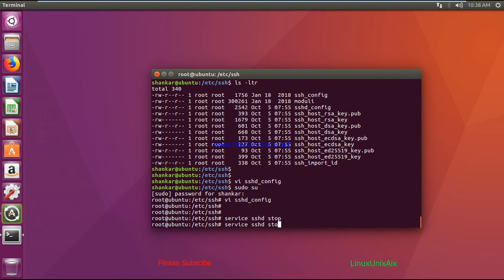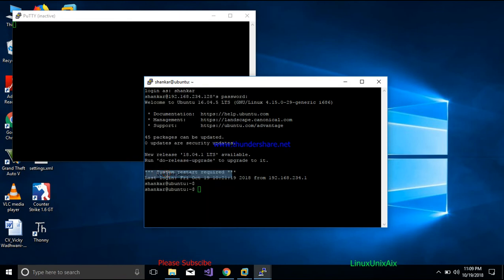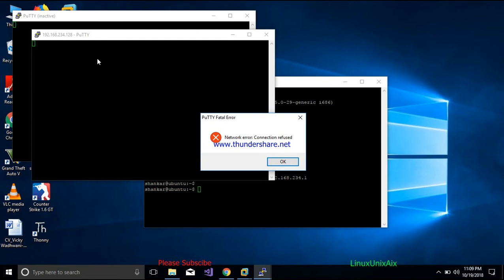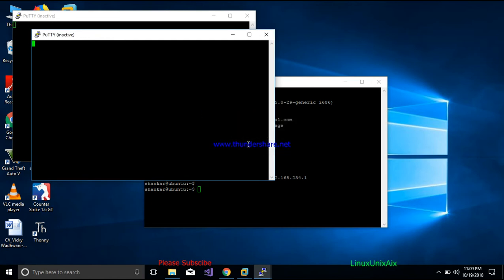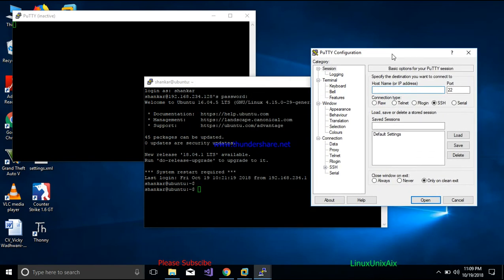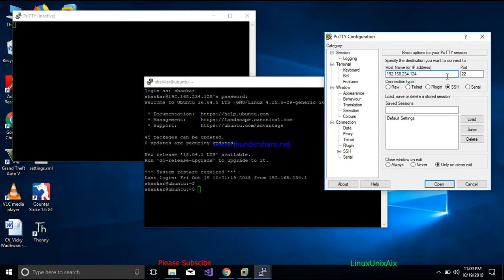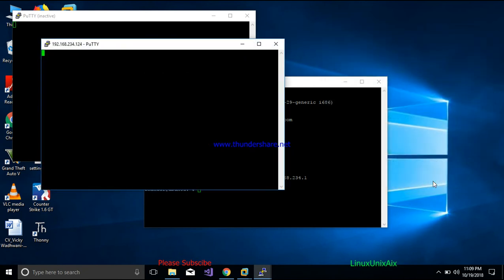The service is now started with the customized port number. Back on the Windows system, if I try to connect using port 22, the connection is refused — because the server is now listening on a different port. To connect, I need to use the custom port 5002, which only I or the organization knows, making the connection more secure. I enter IP 192.168.234.128 with port 5002.